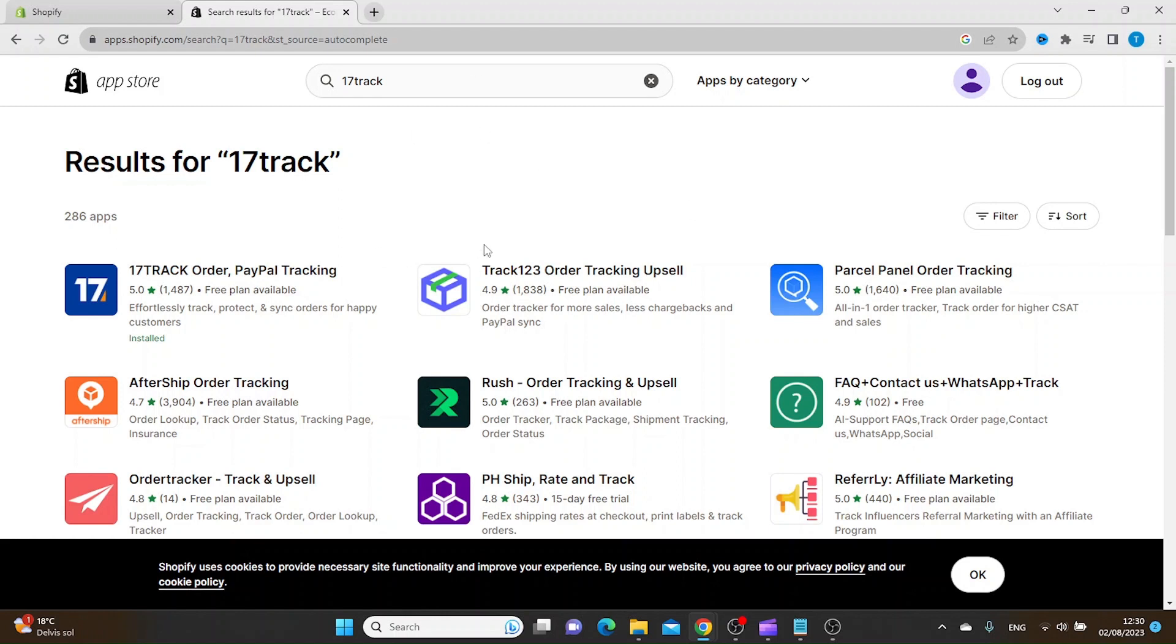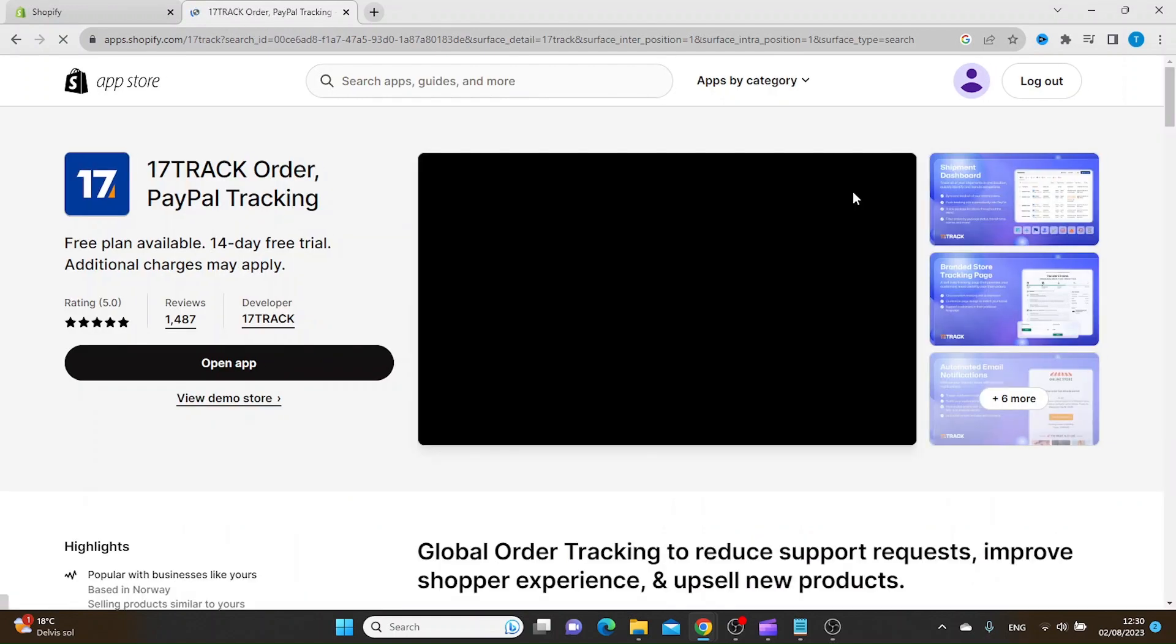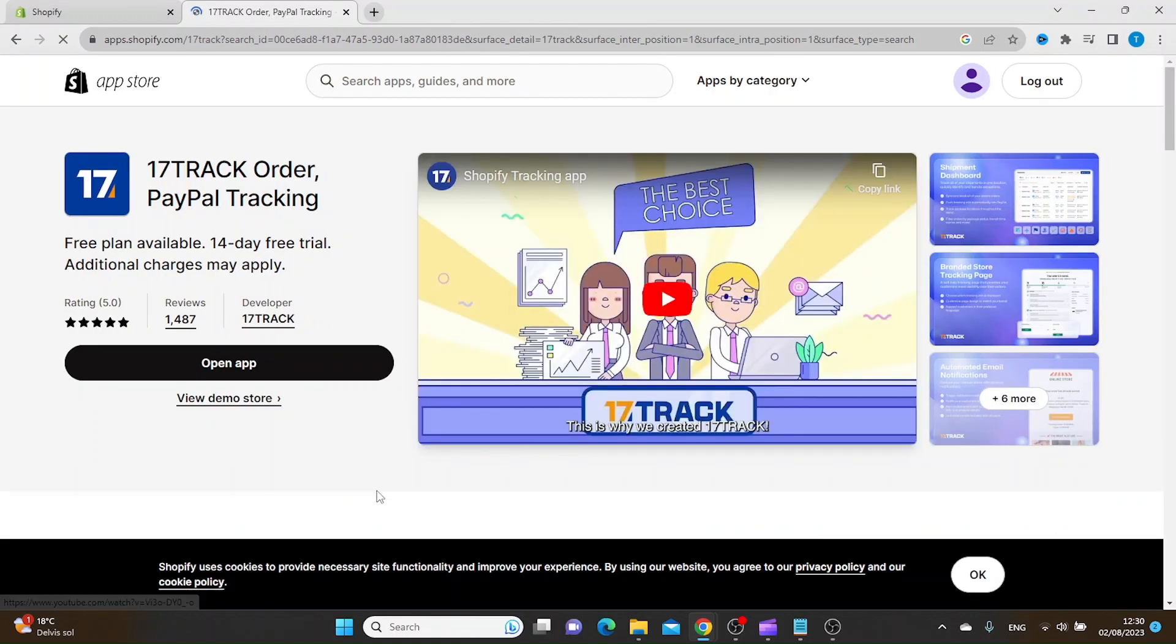You can do that by searching for 17-Track, then click on it and click Install.